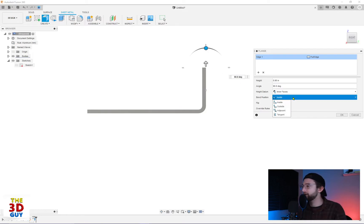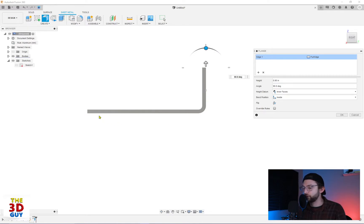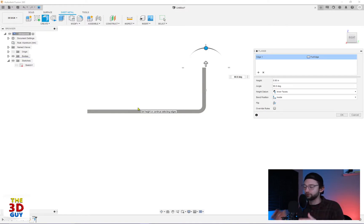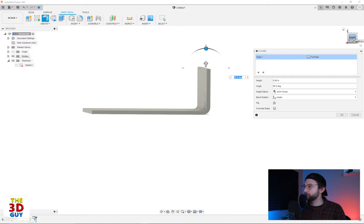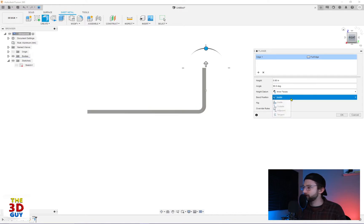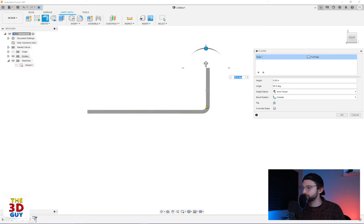On the inside, from this line right here, this edge to this edge right here is the original length, which was two and a half inches by two and a half was that original plate. And so if I change the inside to outside, then now this inside edge is where we're taking the measurement. So from there to there is now two and a half.